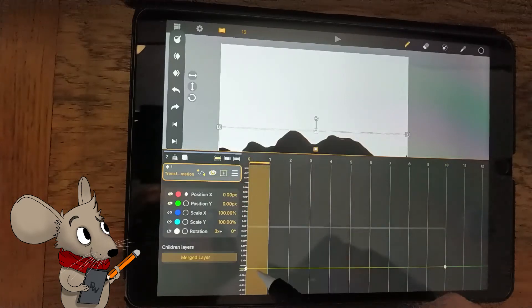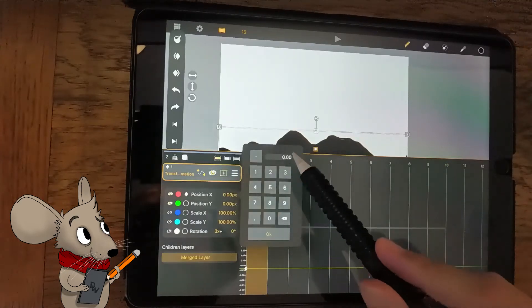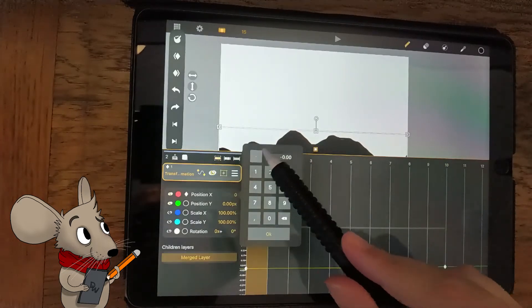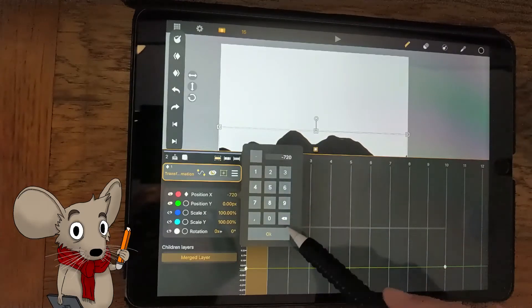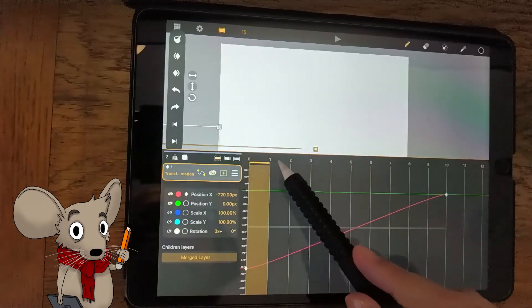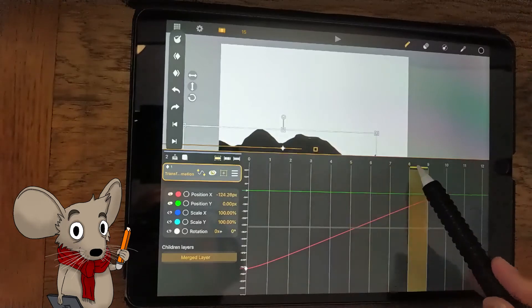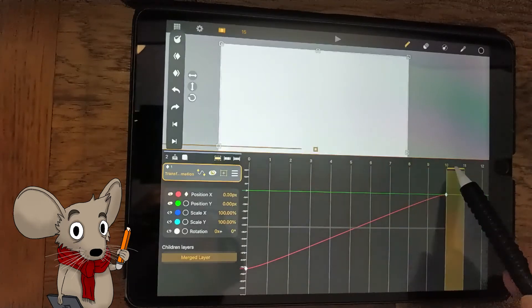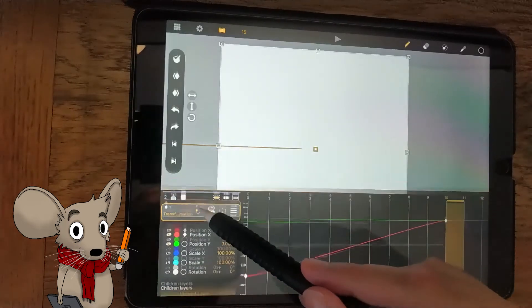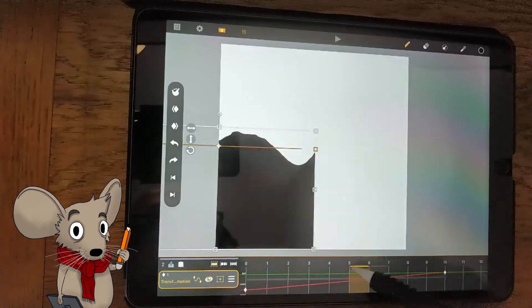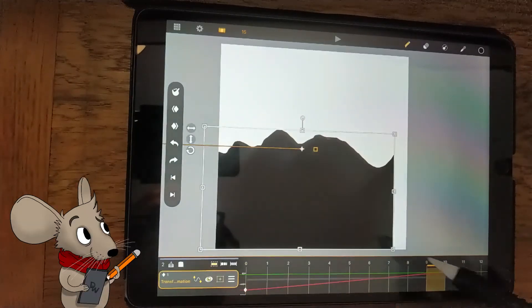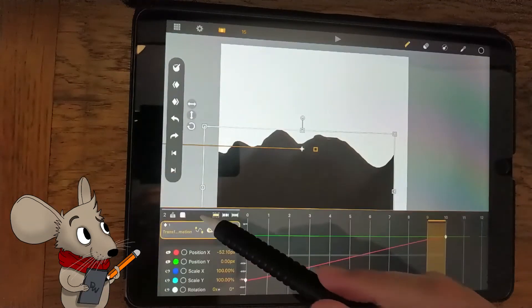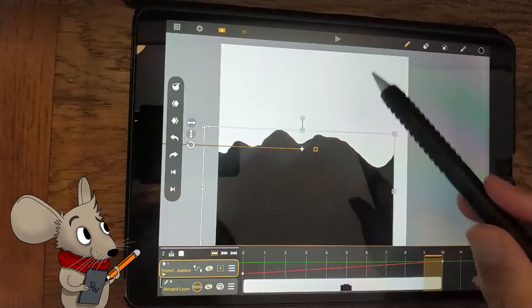Select frame 1 again. We're going to scroll the mountain by negative 720 pixels. Remember, the canvas is 720 pixels wide. So, this will scroll the mountain just out of frame. The keyframe at frame 10 will still be set at zero. So, when you scroll from frame 1 to frame 10, the mountain will move from left to right.